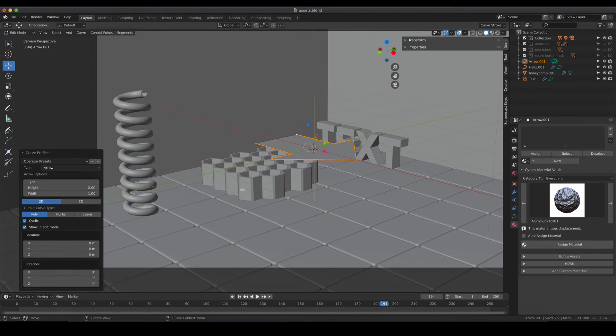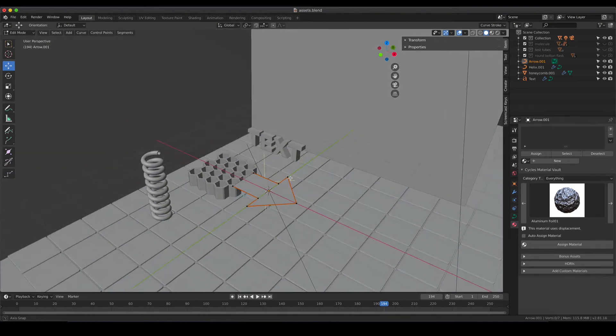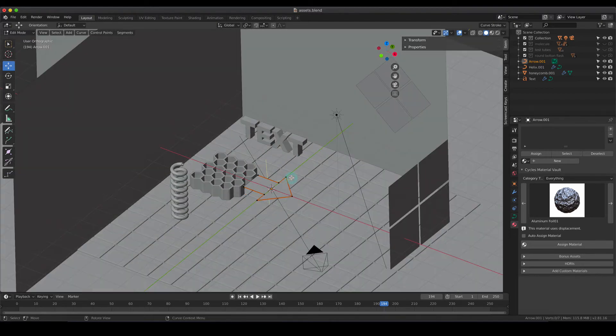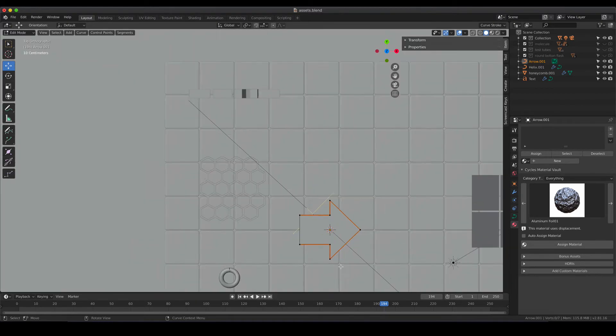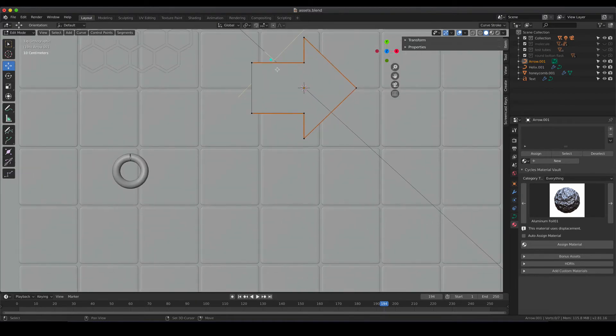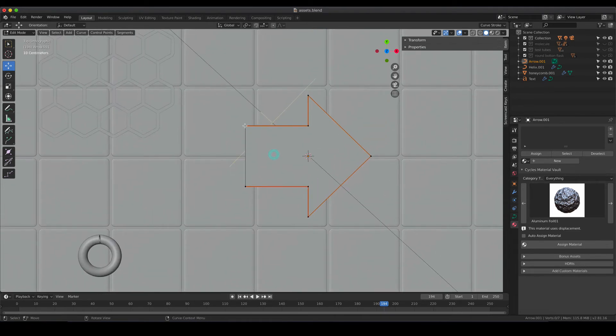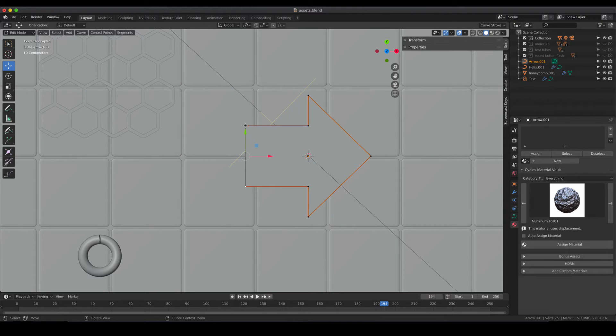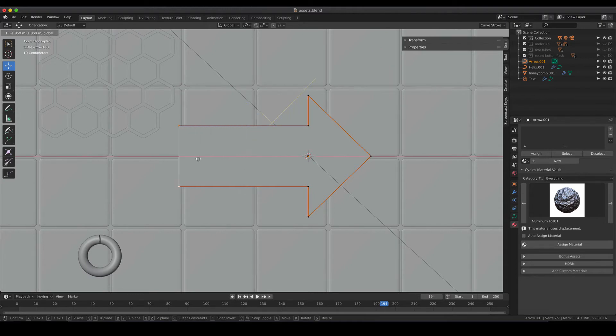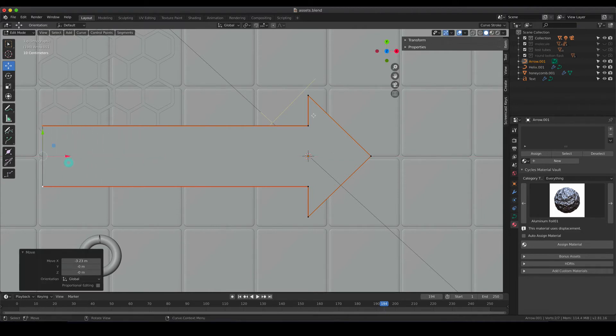Again, if you leave that menu you cannot re-enter it but of course you can do modifications by just selecting the single vertices. So if you would like to have a longer one, just select the vertices by clicking, keeping shift clicked and then you have the second one and by just dragging you can get a longer arrow.